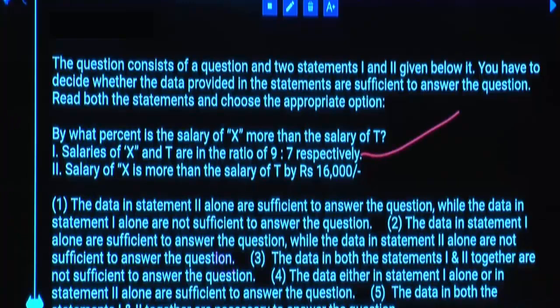Statement 2: Salary of X is more than salary of T by 16,000. Is Statement 2 alone sufficient? No. Is Statement 2 required? No — Statement 1 alone is sufficient.